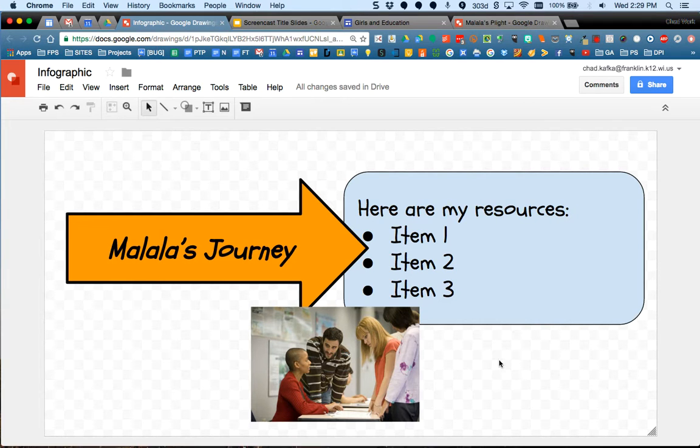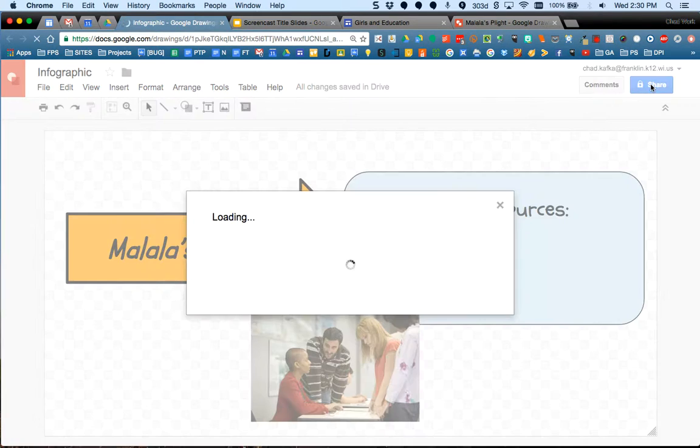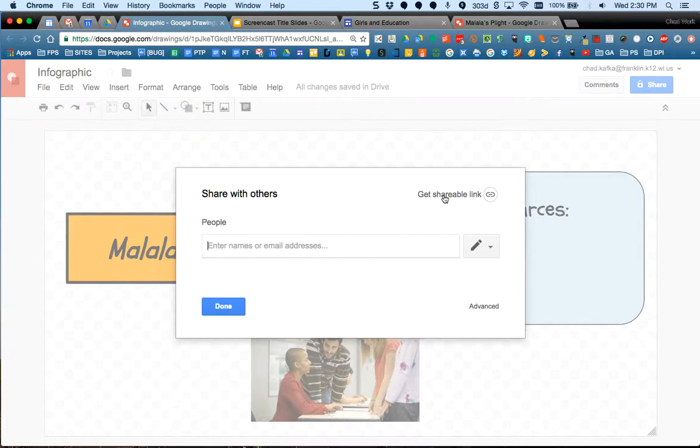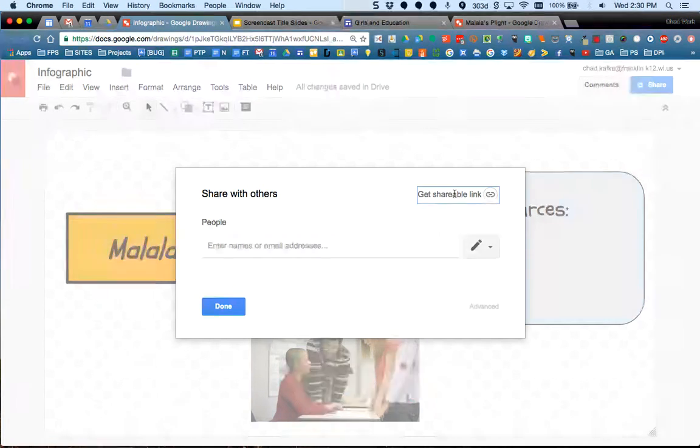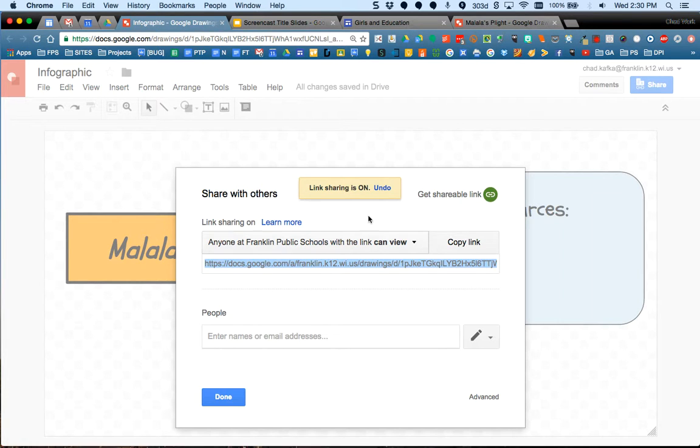The second thing is if you plan to put this into your Google site, you have to set this drawing so that anyone can see it. Right now, the share settings are that this is private. If I click on share and I go in here to get shareable link, this allows me to change the rights for how this is viewed. Right now, this means that anyone, because I just turned this on, anyone at Franklin can view this image.